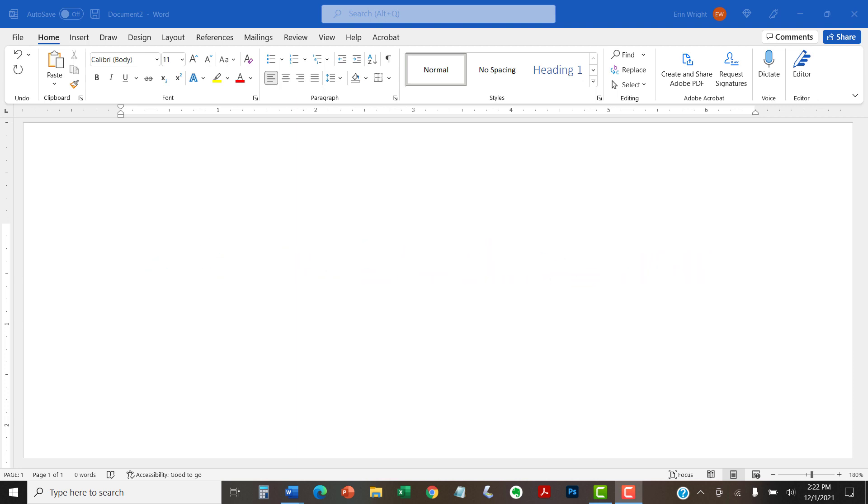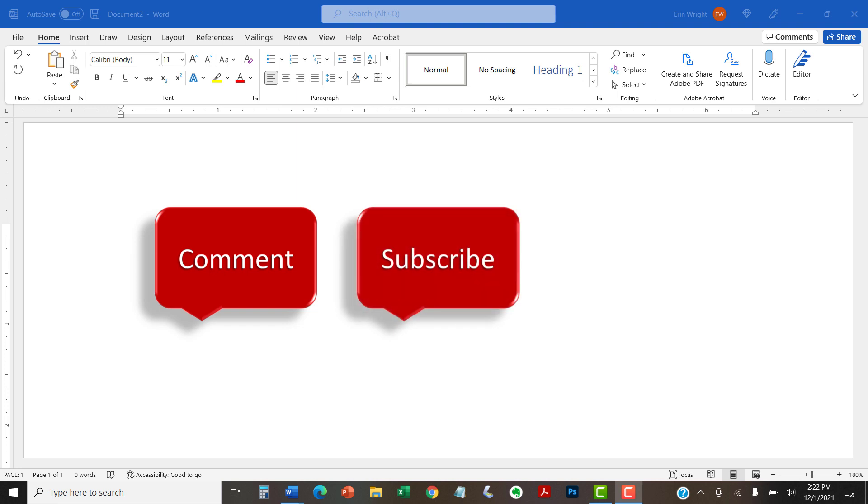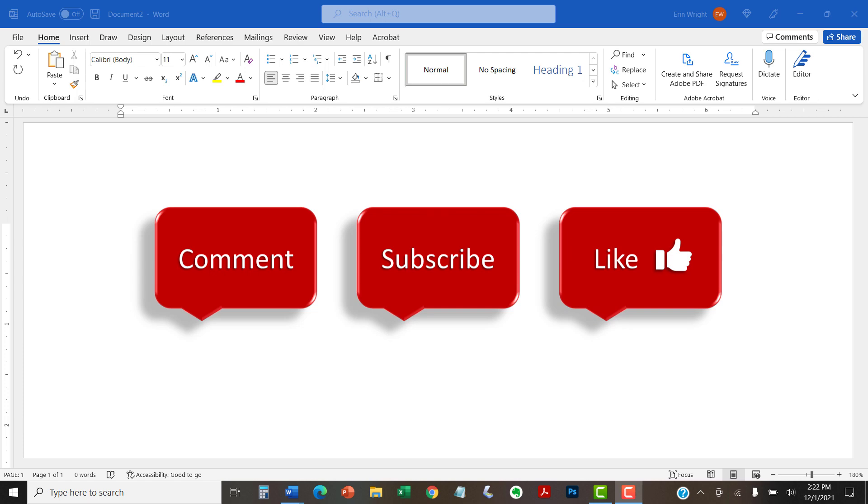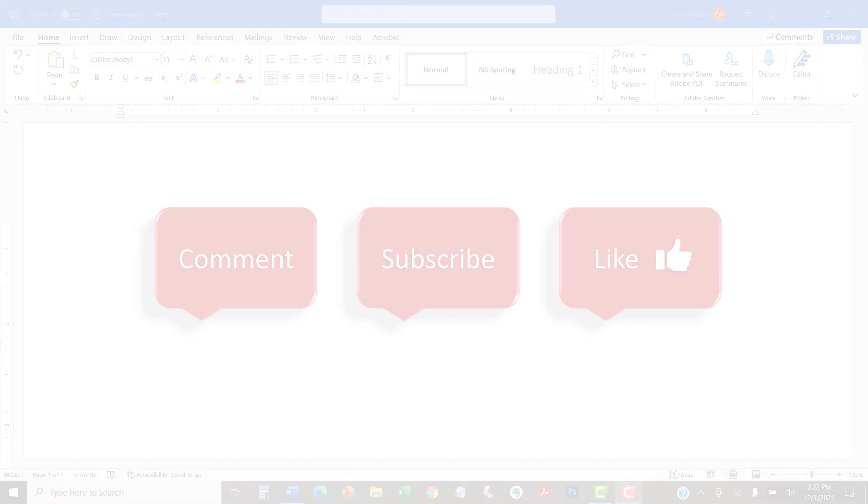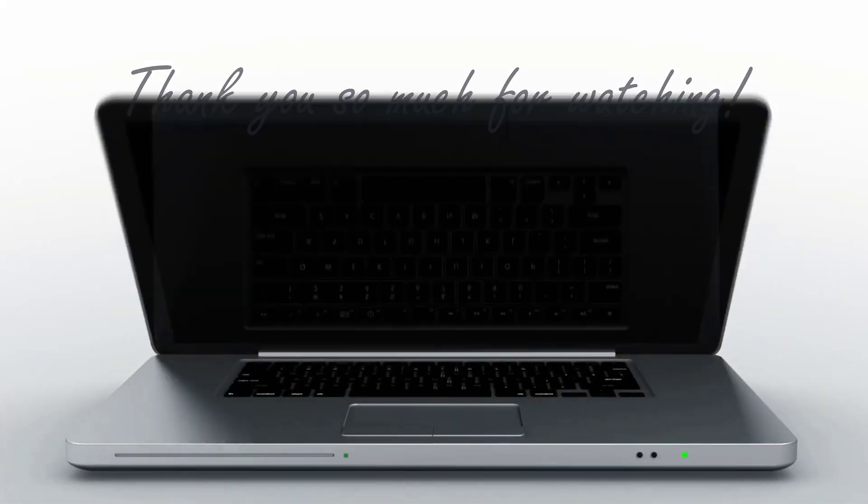Feel free to leave me a comment if there's a specific topic that you'd like me to talk about in the future. And please subscribe to my channel so you don't miss upcoming tutorials. And give this video a thumbs up if you found it helpful. Thank you so much for watching!